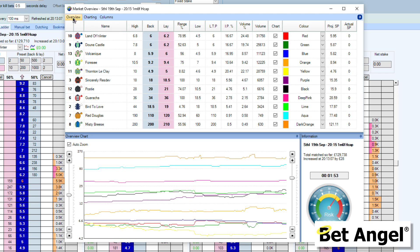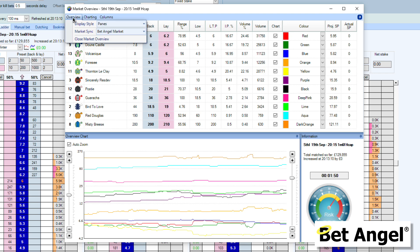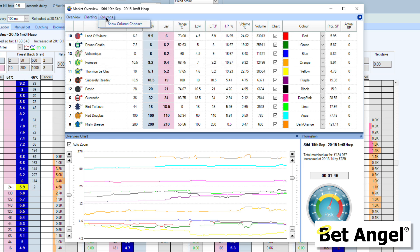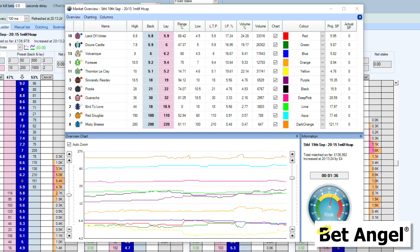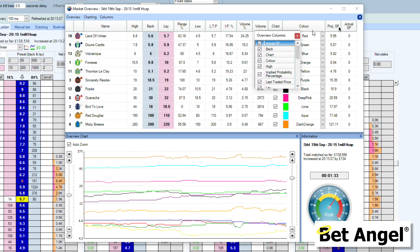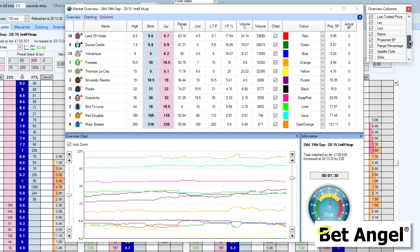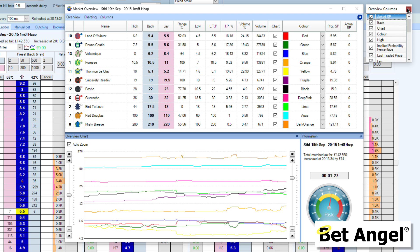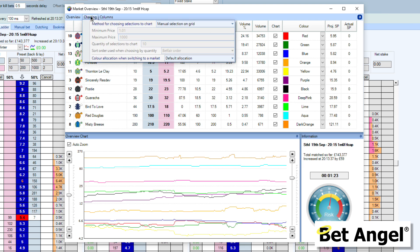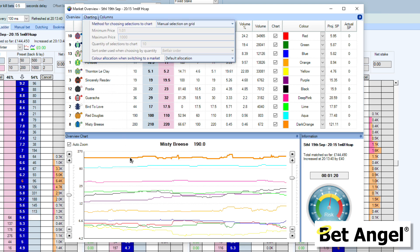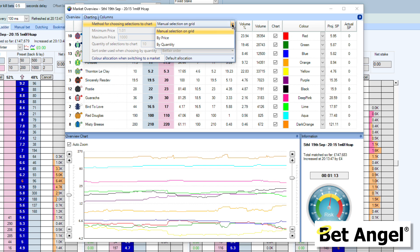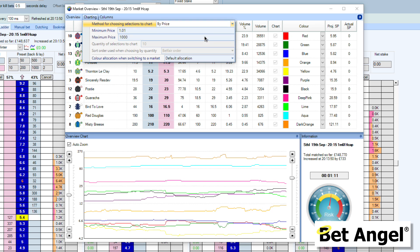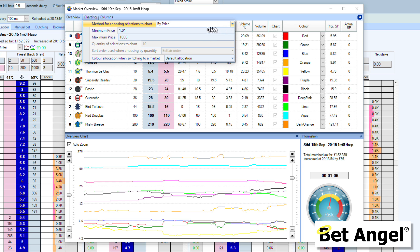If we look at the top here, you can see the overview options available to you. There are a number of different ways of modifying the market overview screen. If I show the column chooser, it's going to appear over here — you can actually modify the market overview screen by removing columns that you don't want, which is quite easy to do. If we look at the charting — which is the overview chart you can see at the bottom — you can see that the method for choosing a selection to chart can be manual selection on the grid, or by price or by quantity.